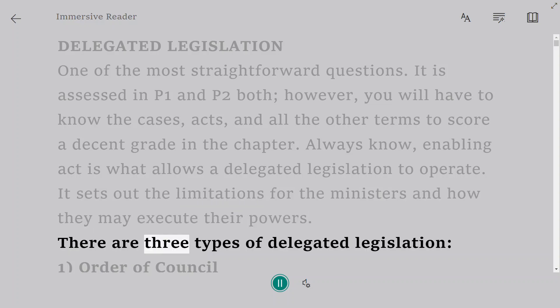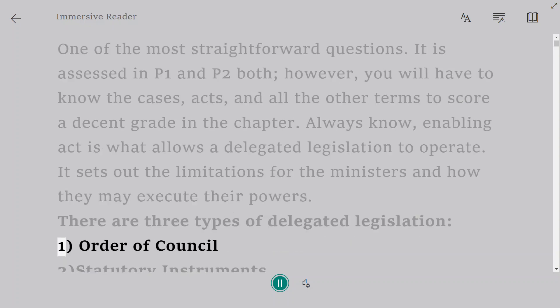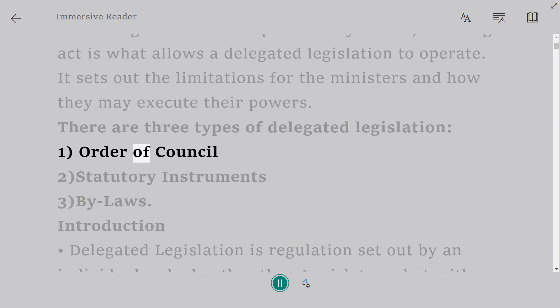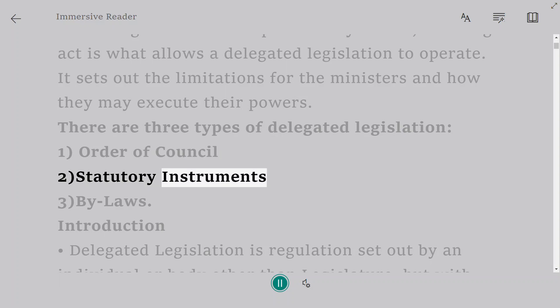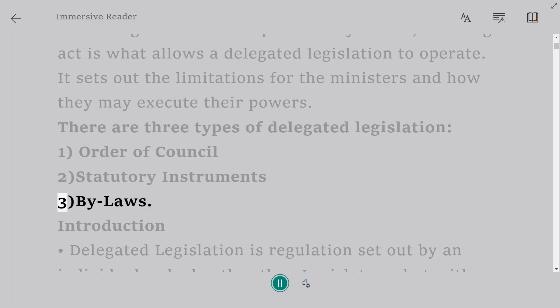There are three types of delegated legislation: 1. Orders in Council, 2. Statutory Instruments, 3. Bylaws.